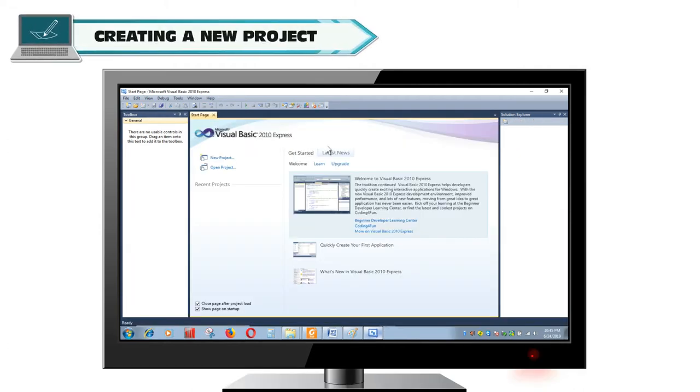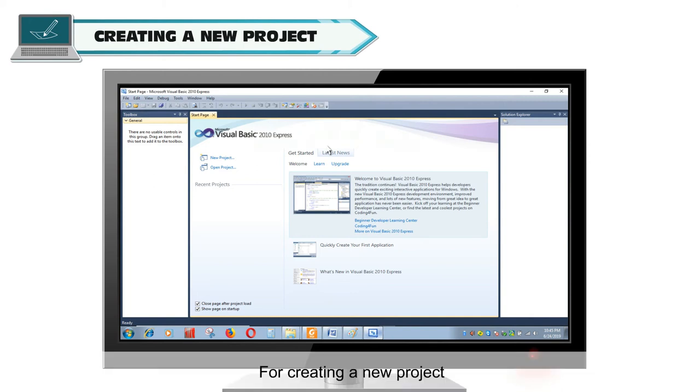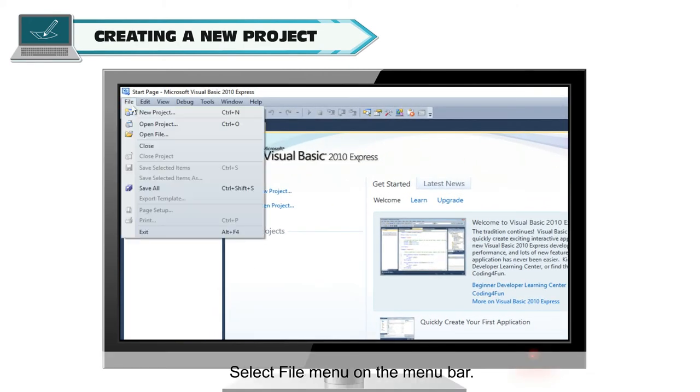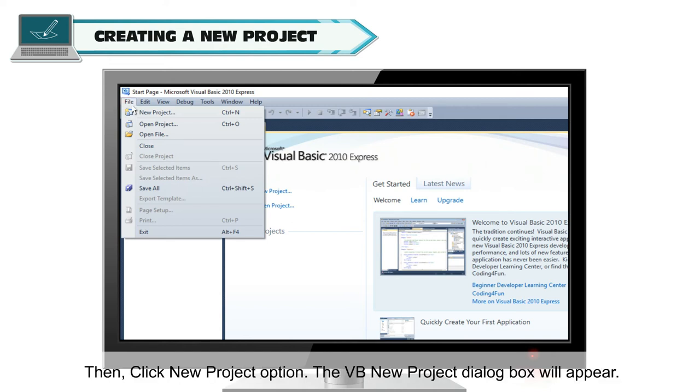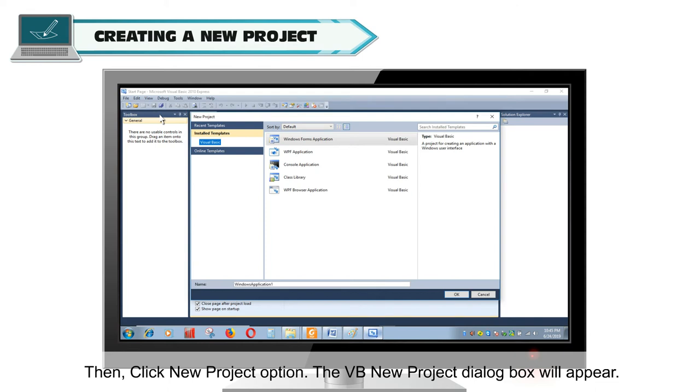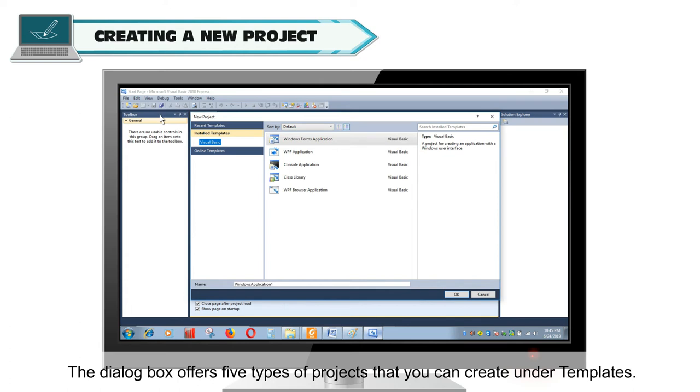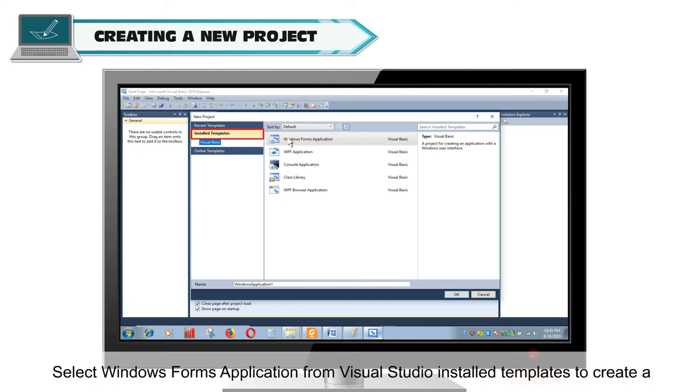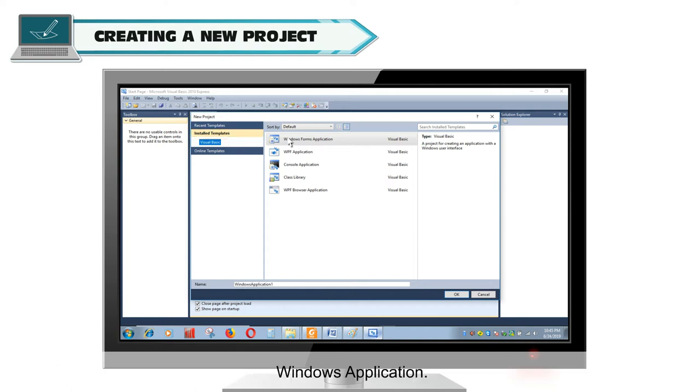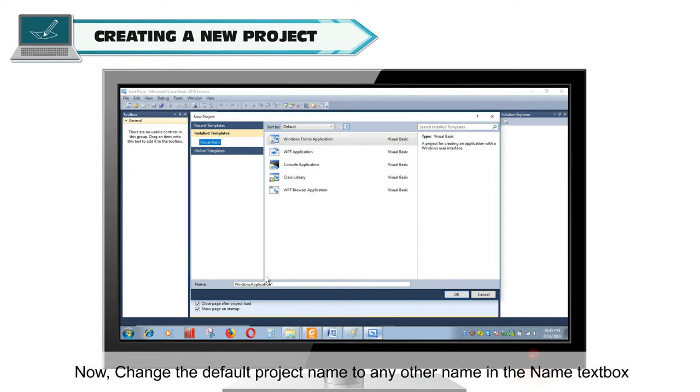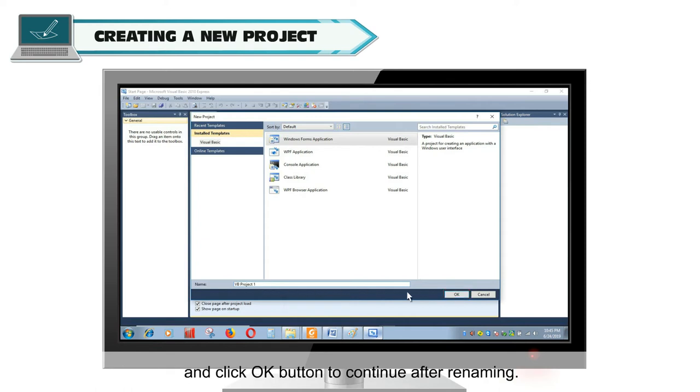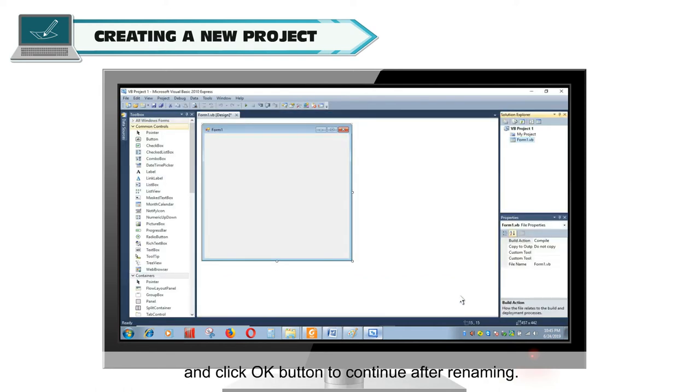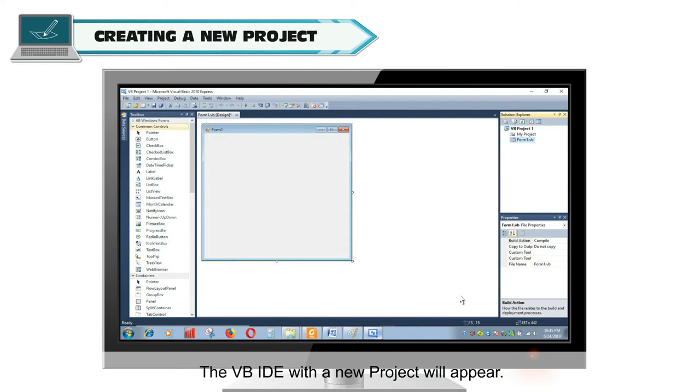Creating a new project. For creating a new project, select File menu on the menu bar, then click New Project option. The VB New Project dialog box will appear. The dialog box offers five types of projects that you can create under templates. Select Windows Forms Application from Visual Studio Installed Templates to create a Windows Application. Now change the default project name to any other name in the name text box and click OK button to continue after renaming. The VB IDE with a new project will appear.